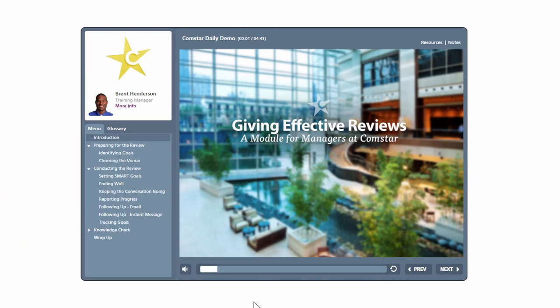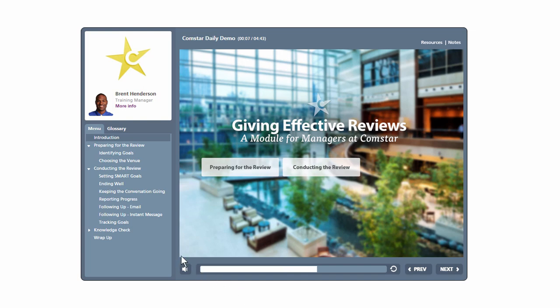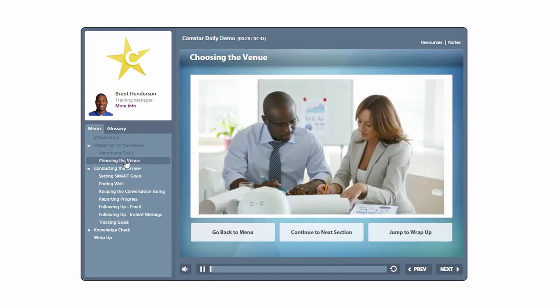Here's a good example of a course built in Presenter 360. It starts with the PowerPoint slides and as you can see it looks nice and includes some animations.